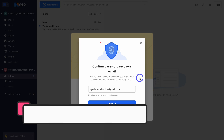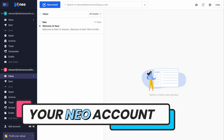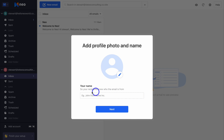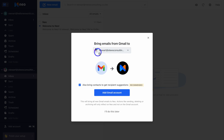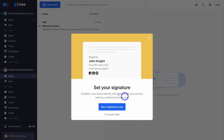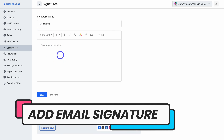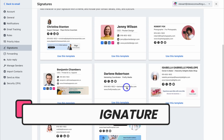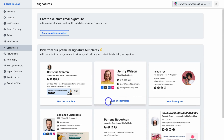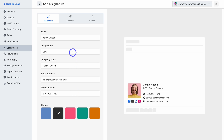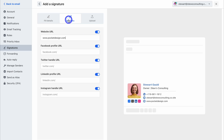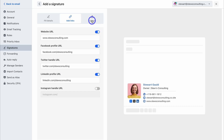Once you've completed the checkout, you'll be taken directly inside your Neo mailbox. Let's set up our account. We want to add your email name — this is the name that recipients will see when an email you send arrives in their inbox. We also have the option to bring emails from our Gmail account into our Neo account. Next, we want to add an email signature. Here we just need to add our signature name and then create our email signature. There are some premium email signature templates to choose from.